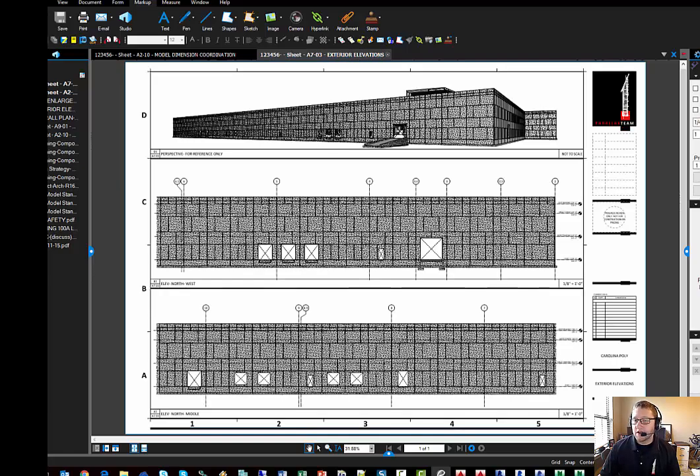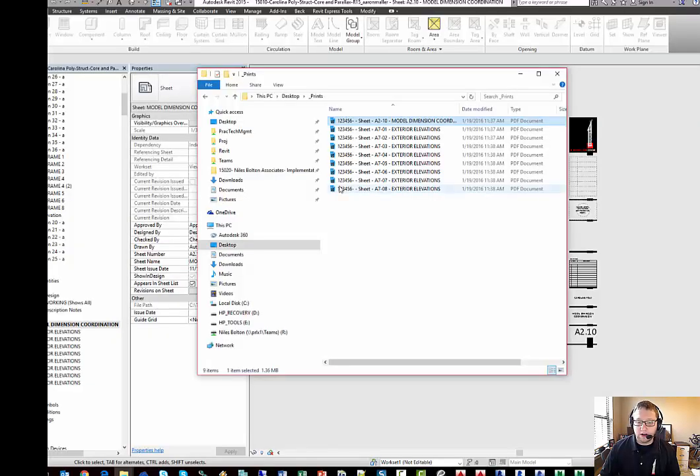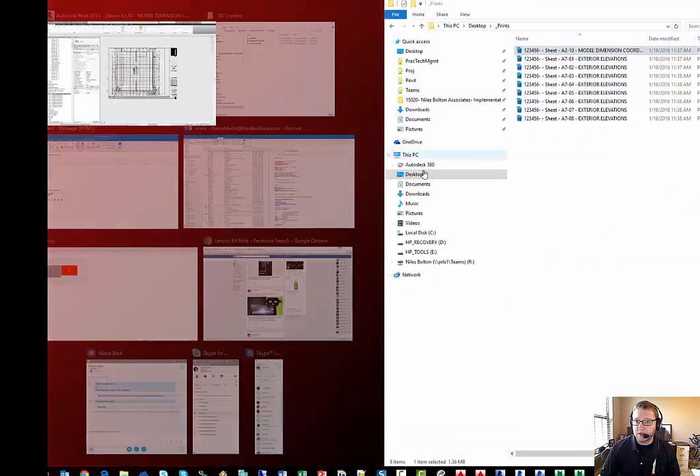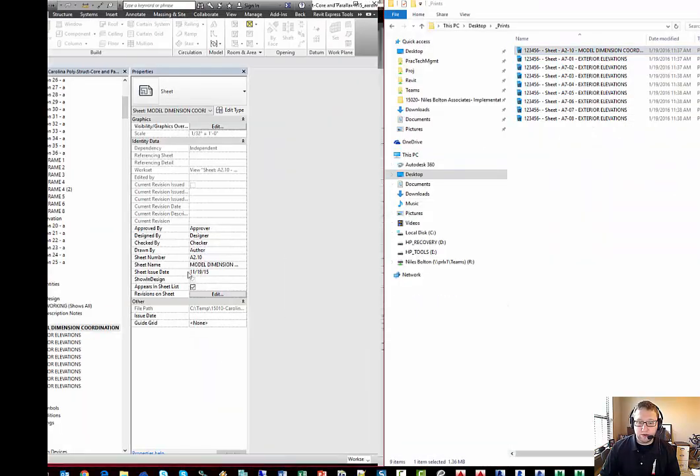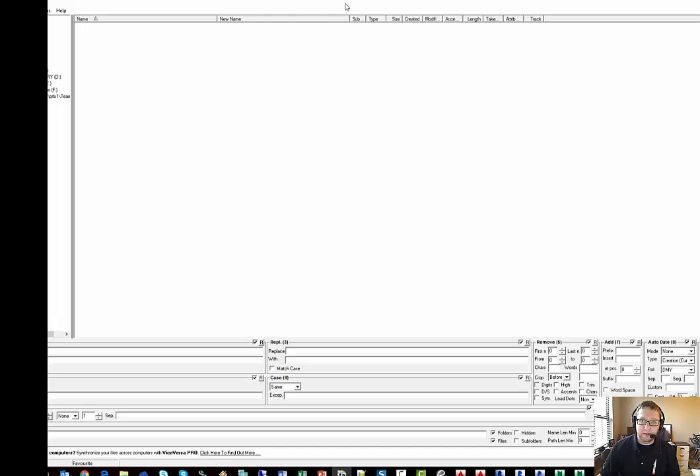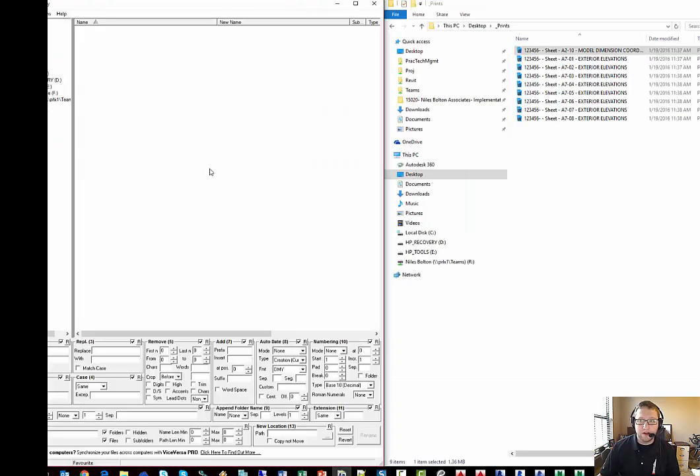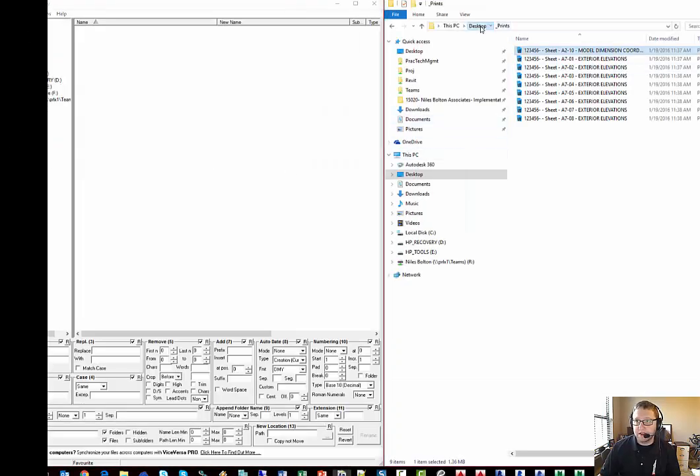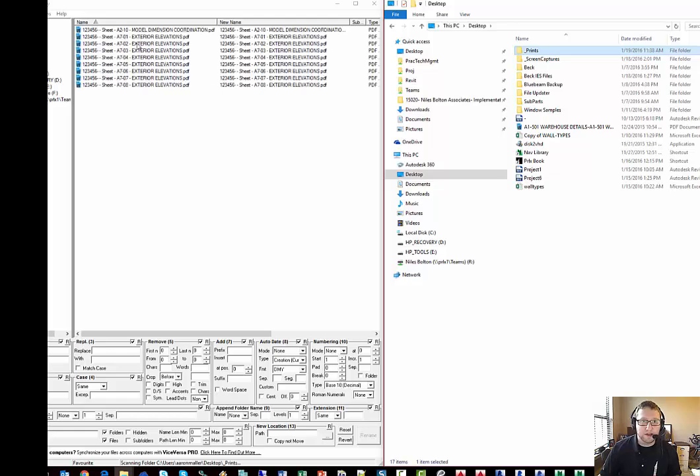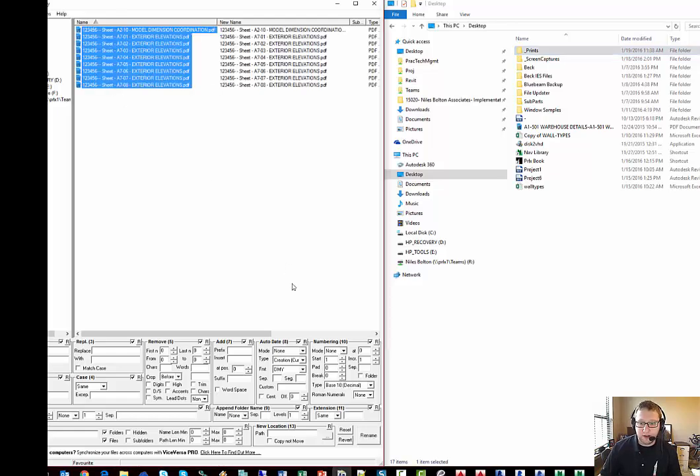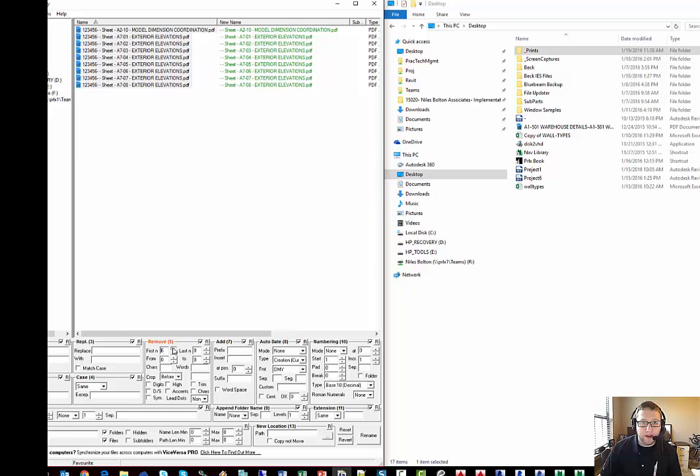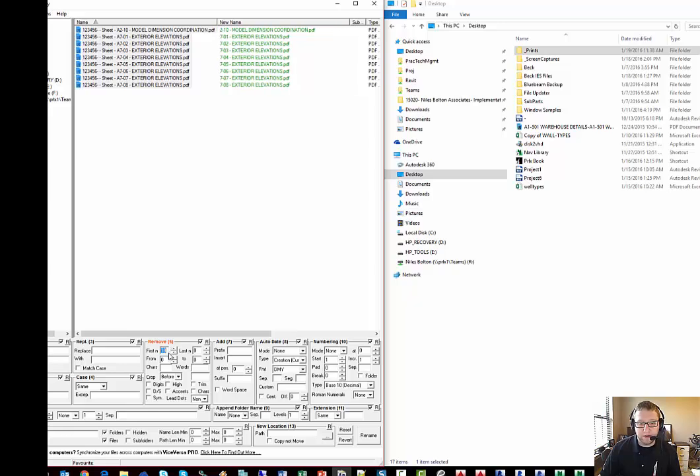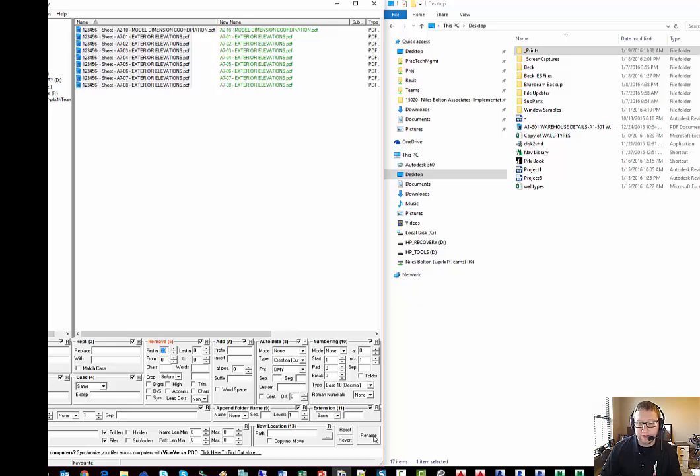Unfortunately, what goes wrong a lot of the time is we will use some sort of renaming utility and it may be that we just rename them manually. But in this case, a lot of offices that I speak to will take their PDFs and rename them so that they can get rid of a lot of extra characters that we can't customize in the Revit interface when we're generating our PDFs.